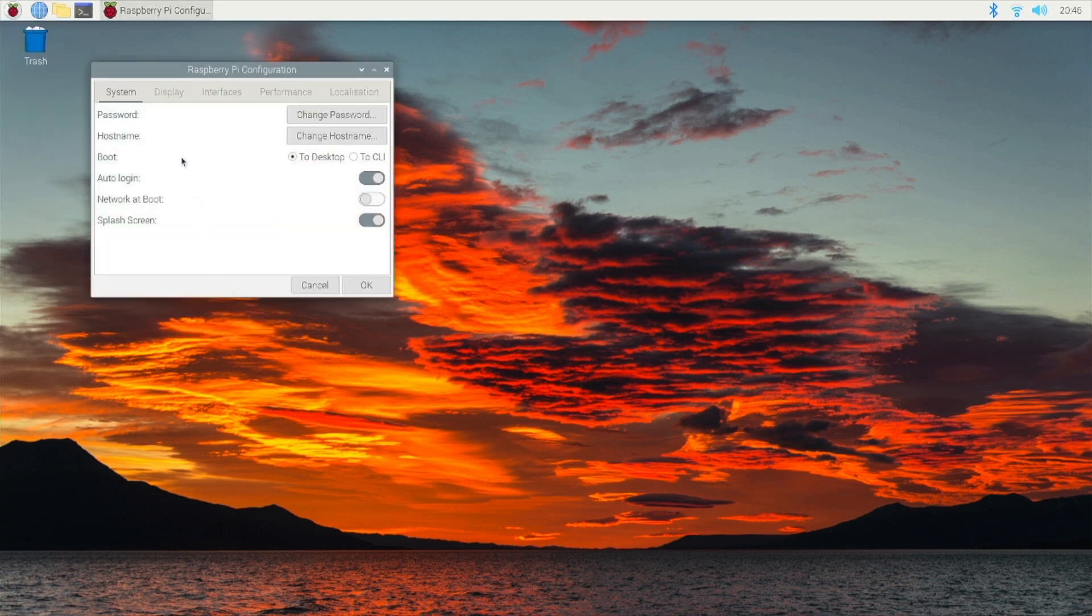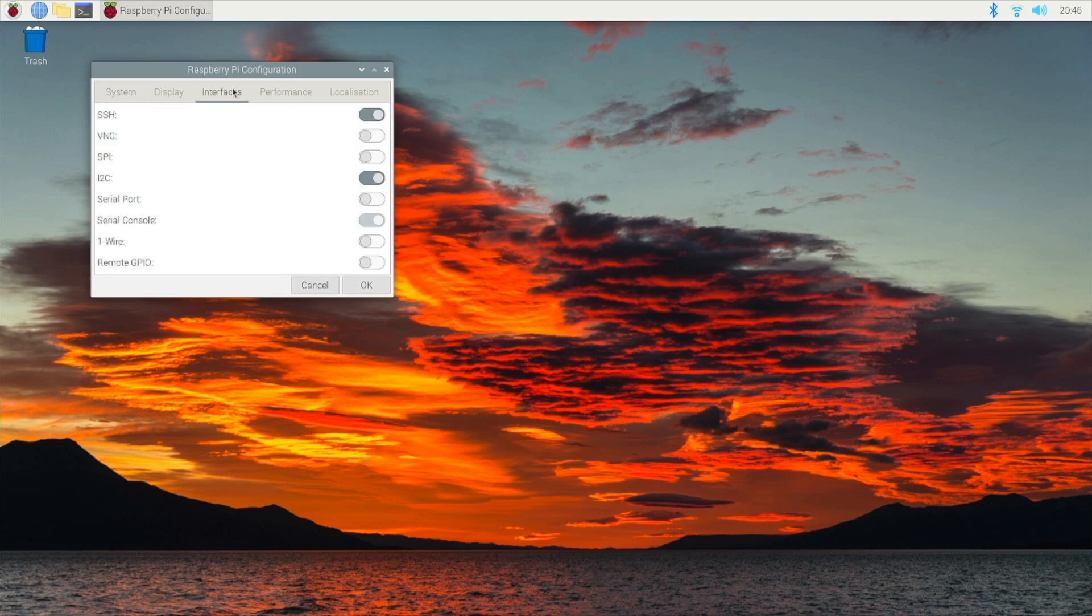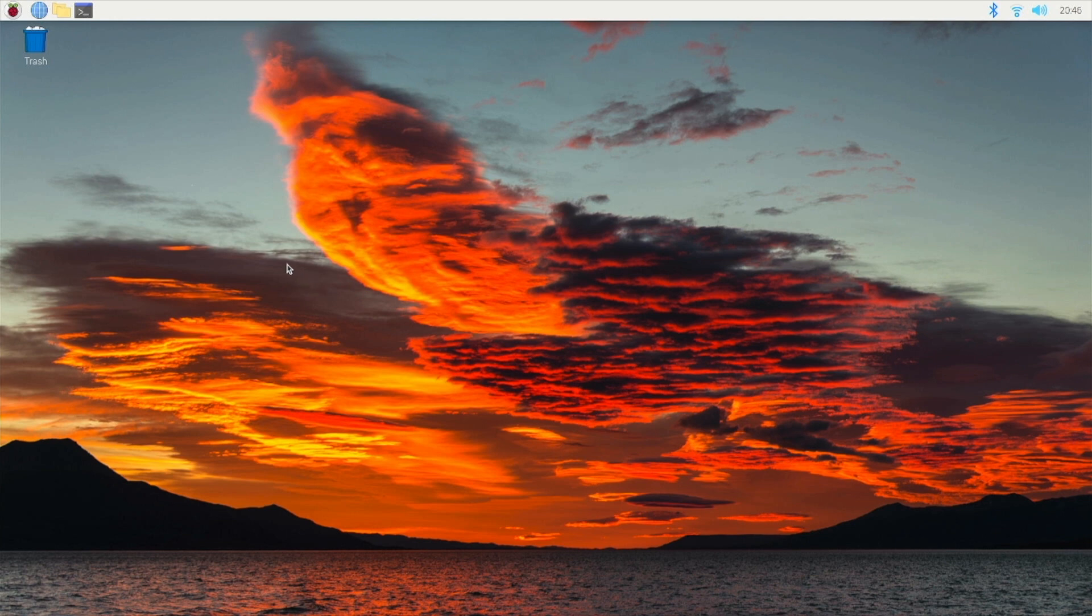Then we want to go to Interfaces and you just want to select SSH. I already selected it. Then you want to click OK. Make sure you click OK because I actually forgot to do that the first time.